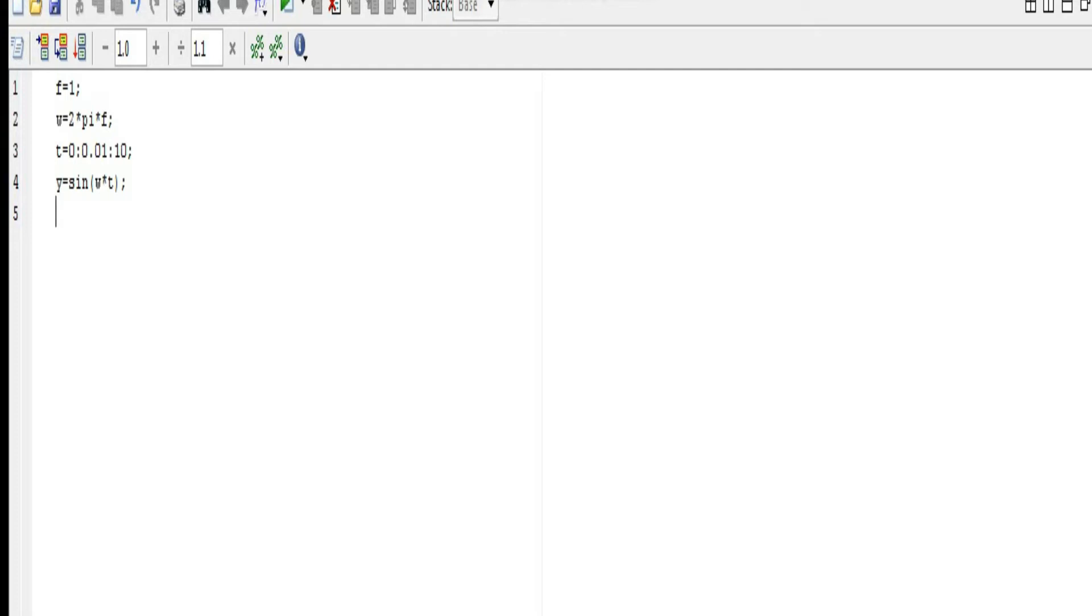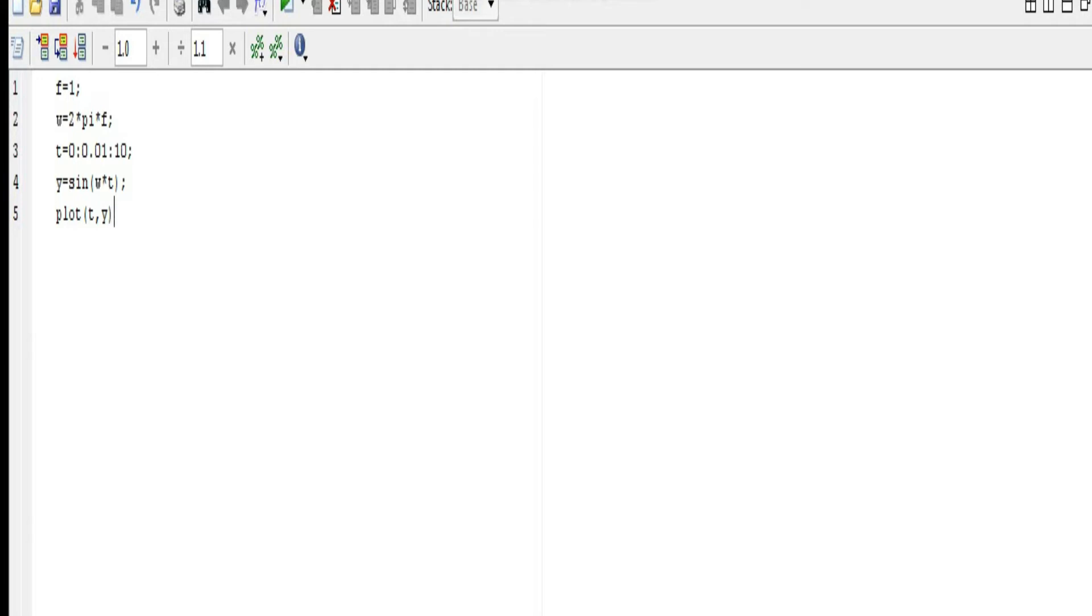We need to write plot, then bracket open, t comma y. Now here I have written t comma y because the time will be on the x-axis and the amplitude will be on the y-axis. That's why I have written t comma y - that is simple.